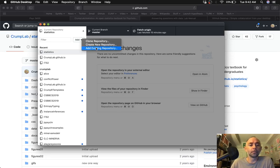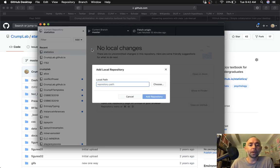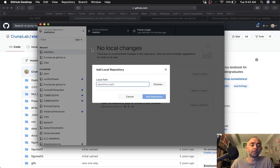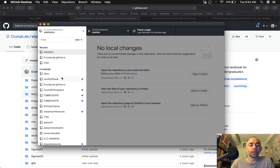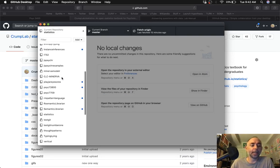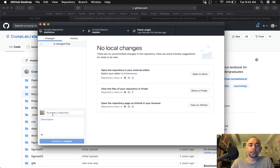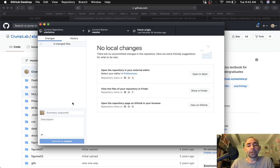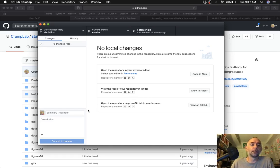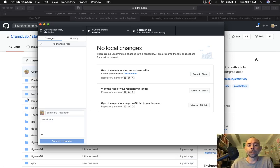So you could click add existing repository. If you've downloaded this repository, just go and find the folder where it is on your computer and click add and it'll show up on the sidebar. So for example, I've already added statistics, which is on my computer already. And of course, I've got it set up that if I make any changes on my side, I can push them up to the GitHub side.